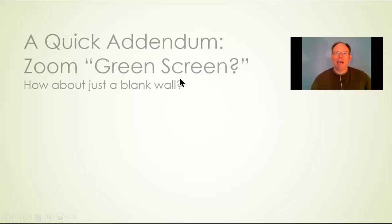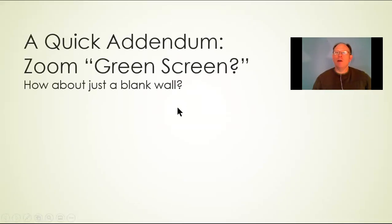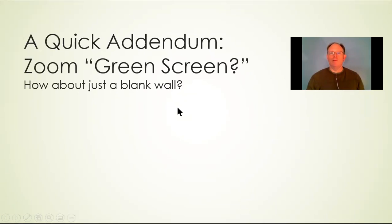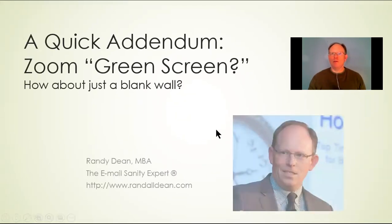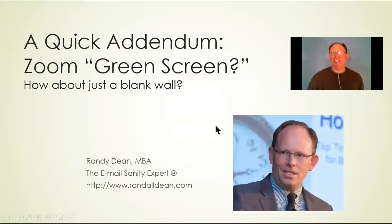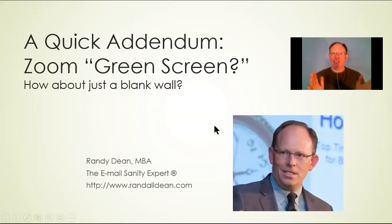All right. Hi, everybody. I wanted to do a really quick addendum to my Zoom video from earlier this week. Once again, I'm Randy Dean, the email sanity expert. And this is super quick.